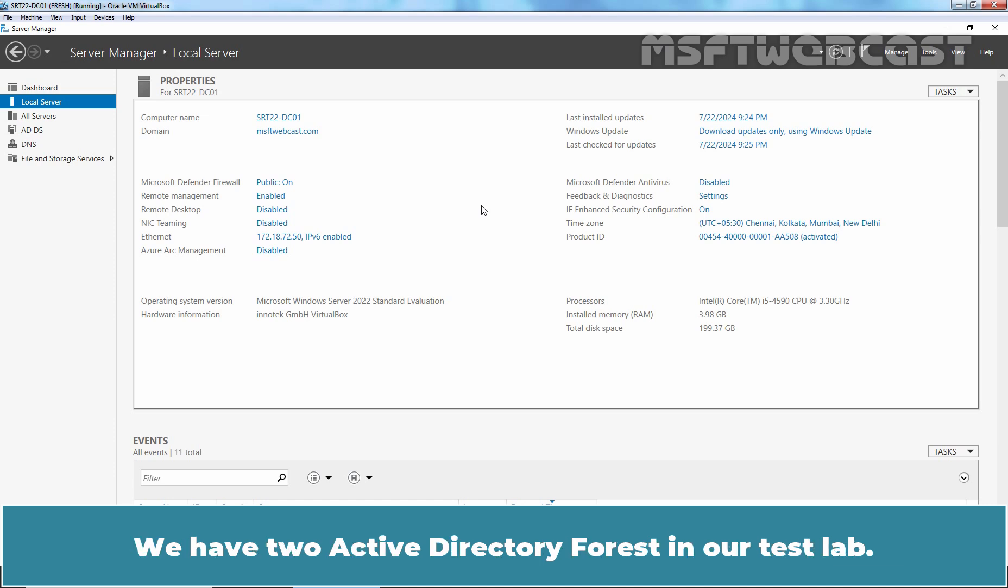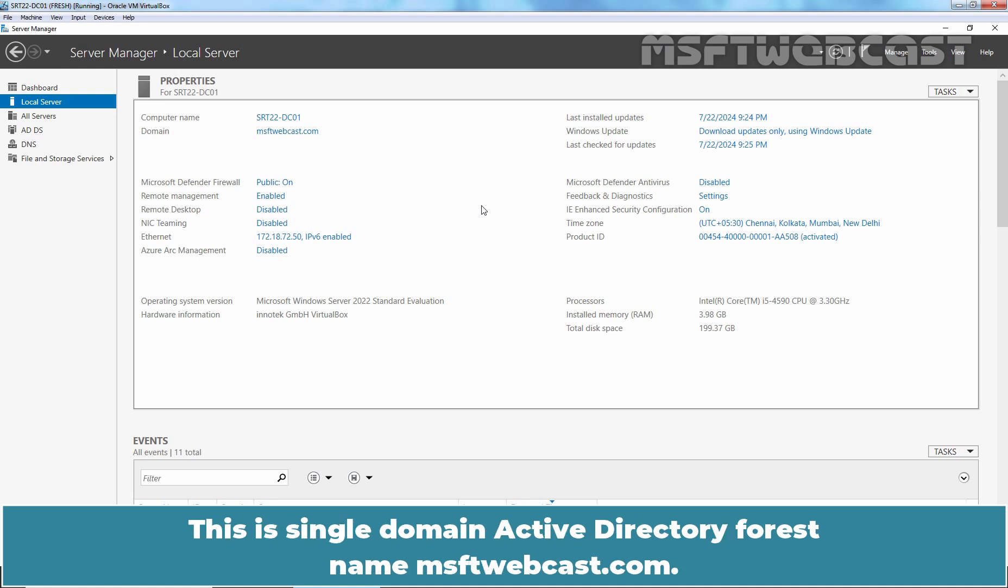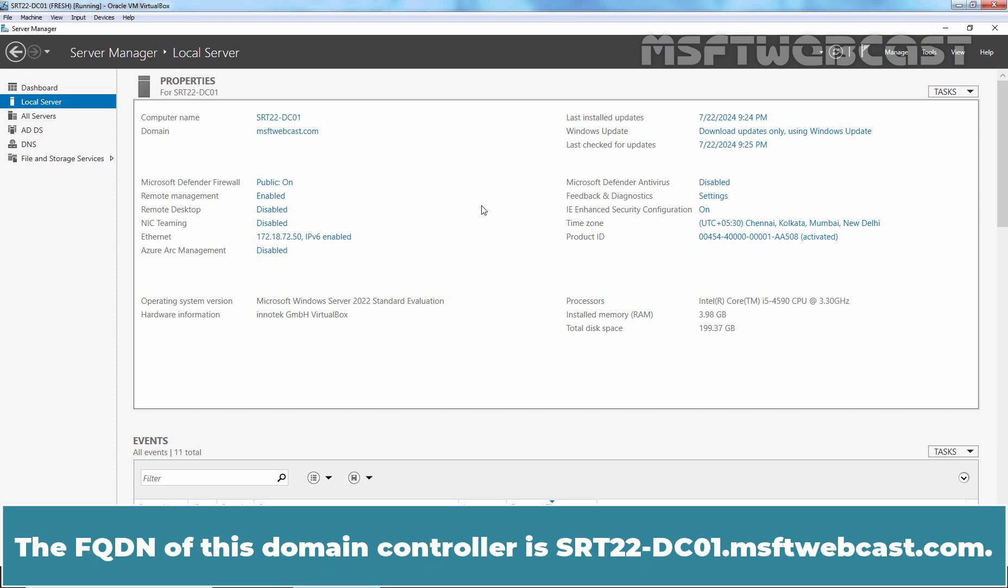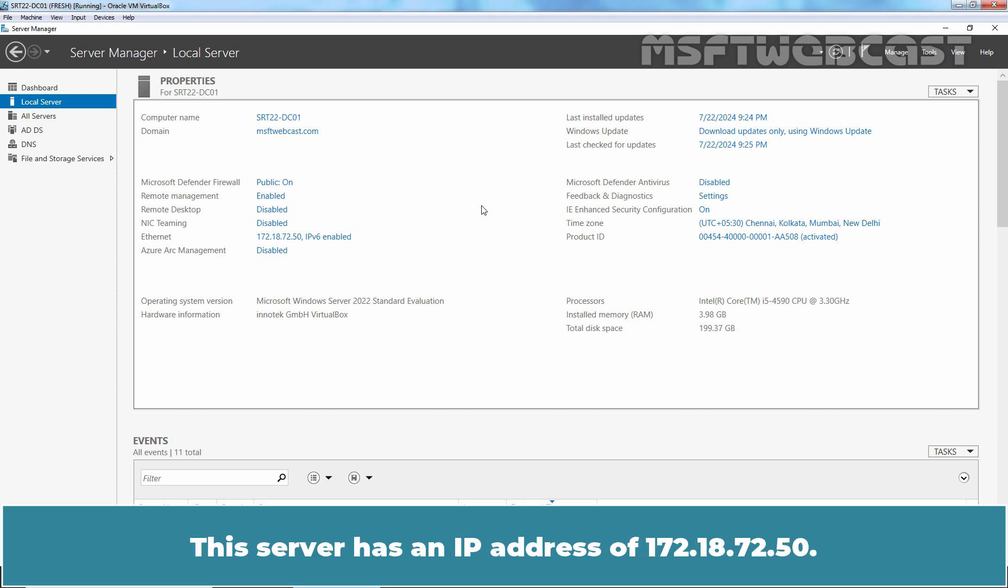We have two Active Directory forests in our test lab. This is single domain Active Directory forest name MSFTwebcast.com. The FQDN of this domain controller is srt22-dc01.msftwebcast.com. This server has an IP address of 172.18.72.50.